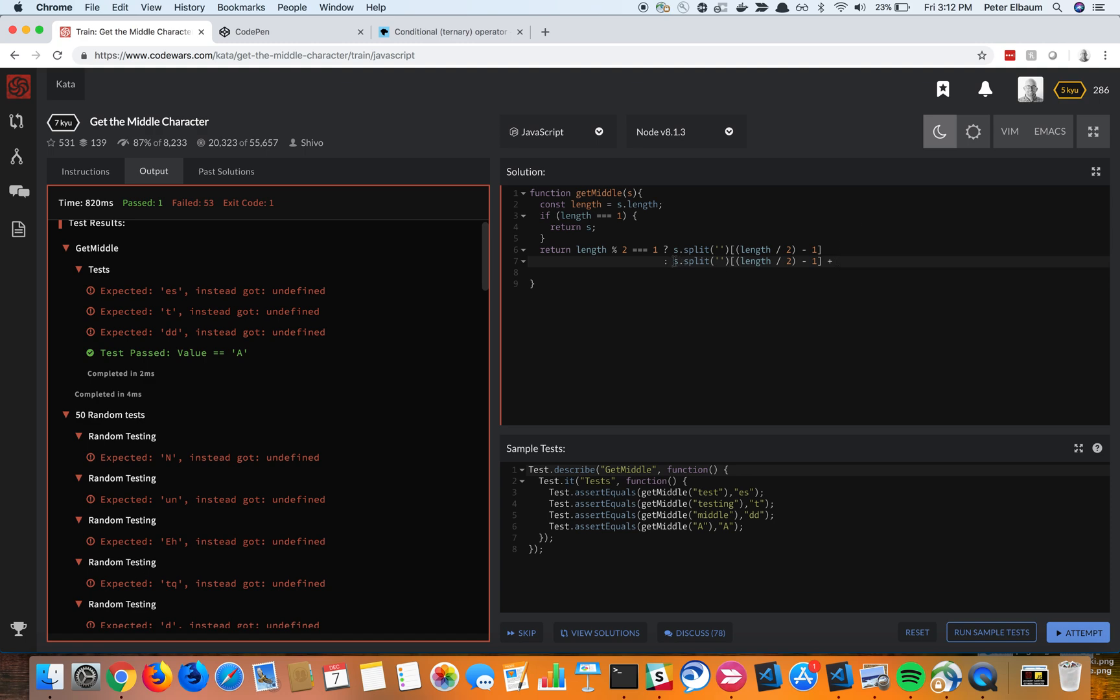And then I want to concatenate the same exact thing, right? So I'm actually just going to copy. Same exact thing except one place up. So give me that. And that's it.